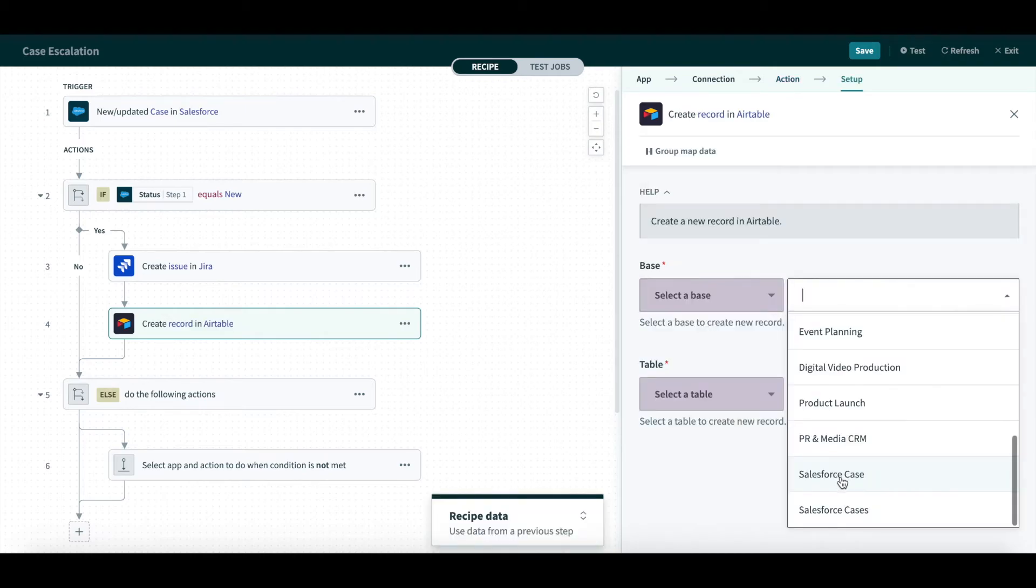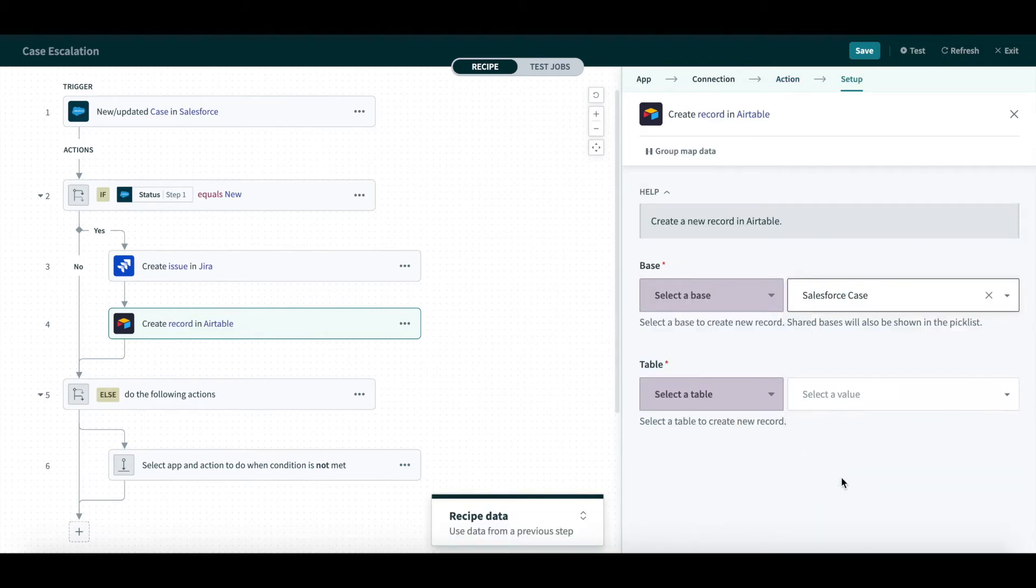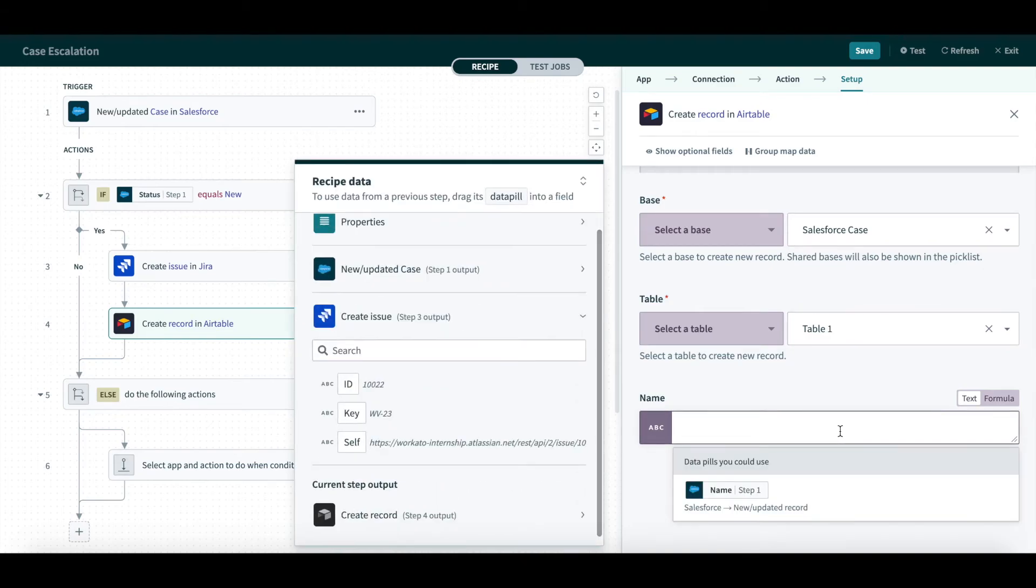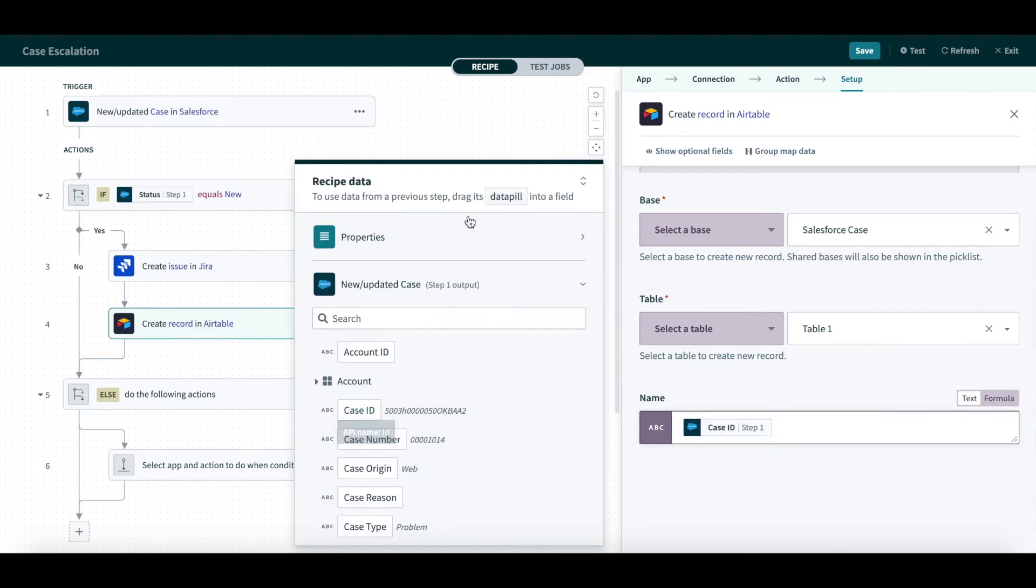It will create a new record in Airtable in the base Salesforce case, and set the name as the case ID.